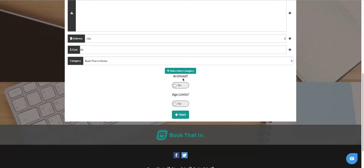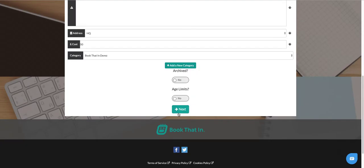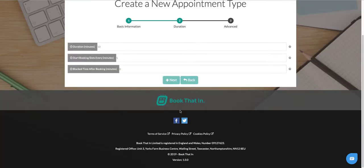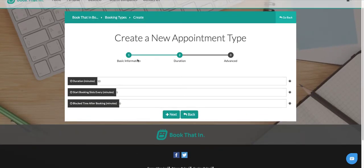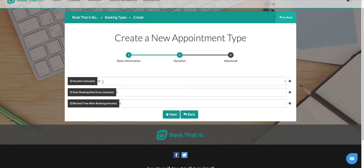The archived option is only if it's an old booking type, so we don't want to turn that to yes. Age limits allows you to say if there's certain ages that this is for, which I'll leave blank. Then we go on to the next step. This is where you set how long the appointment will last for and how it will display on your booking widget. We'll say it's a half an hour lesson, 30 minutes.